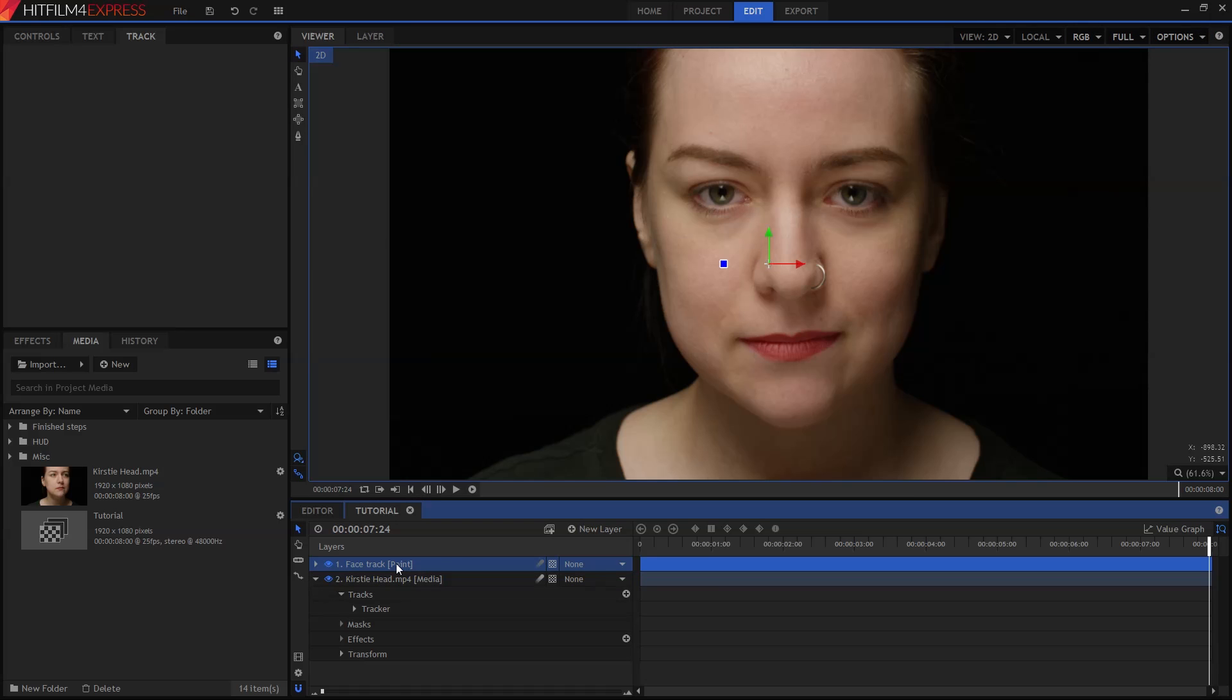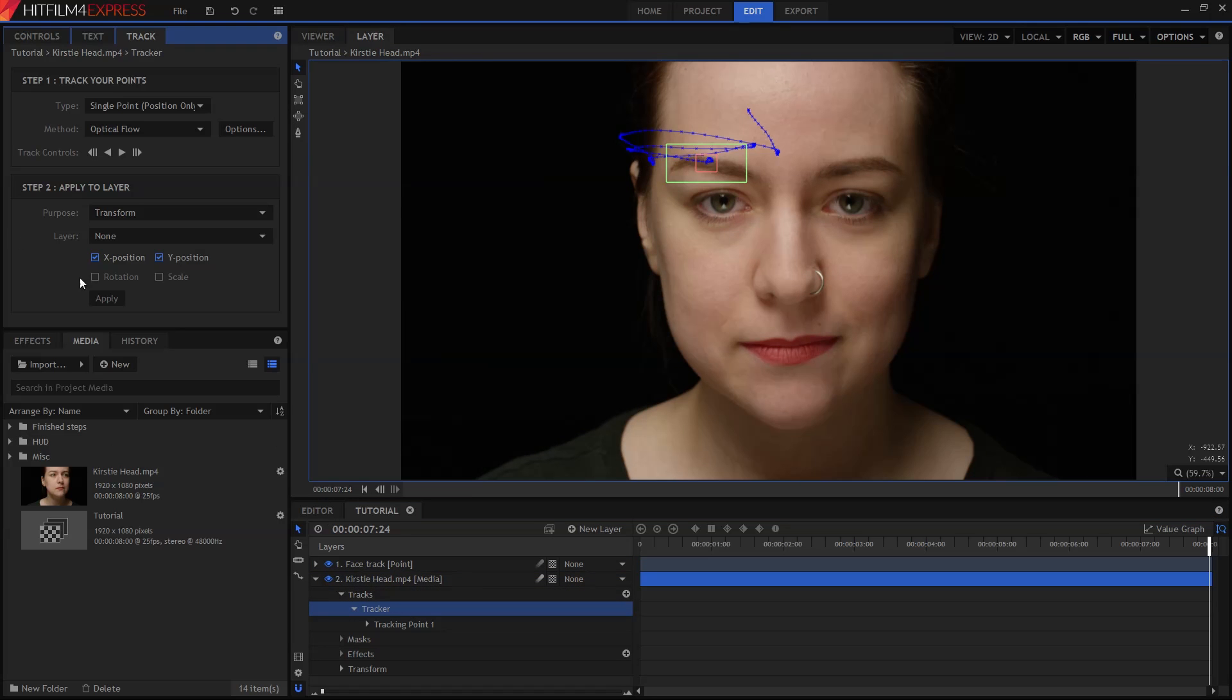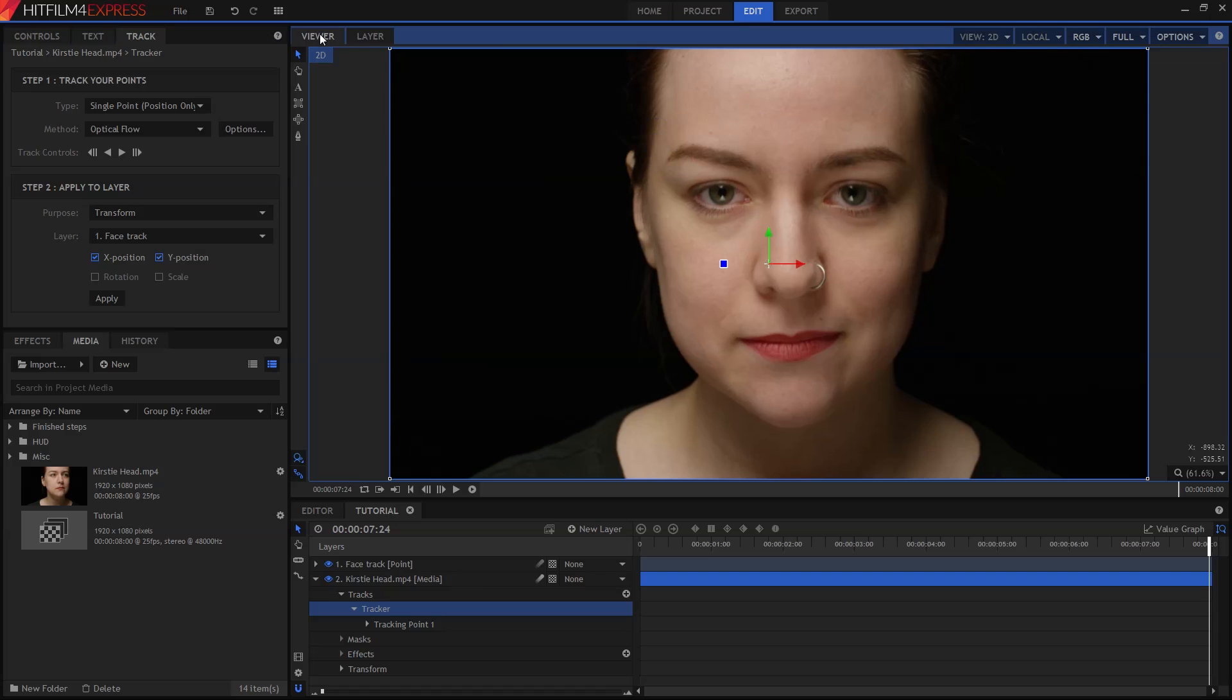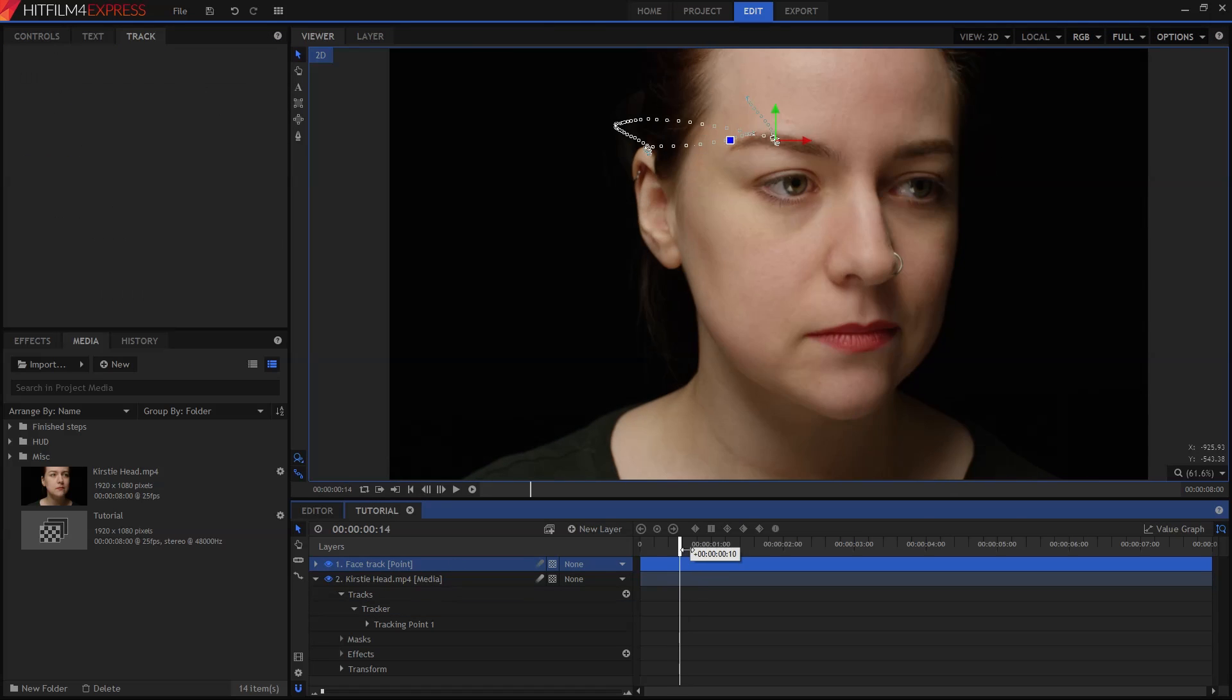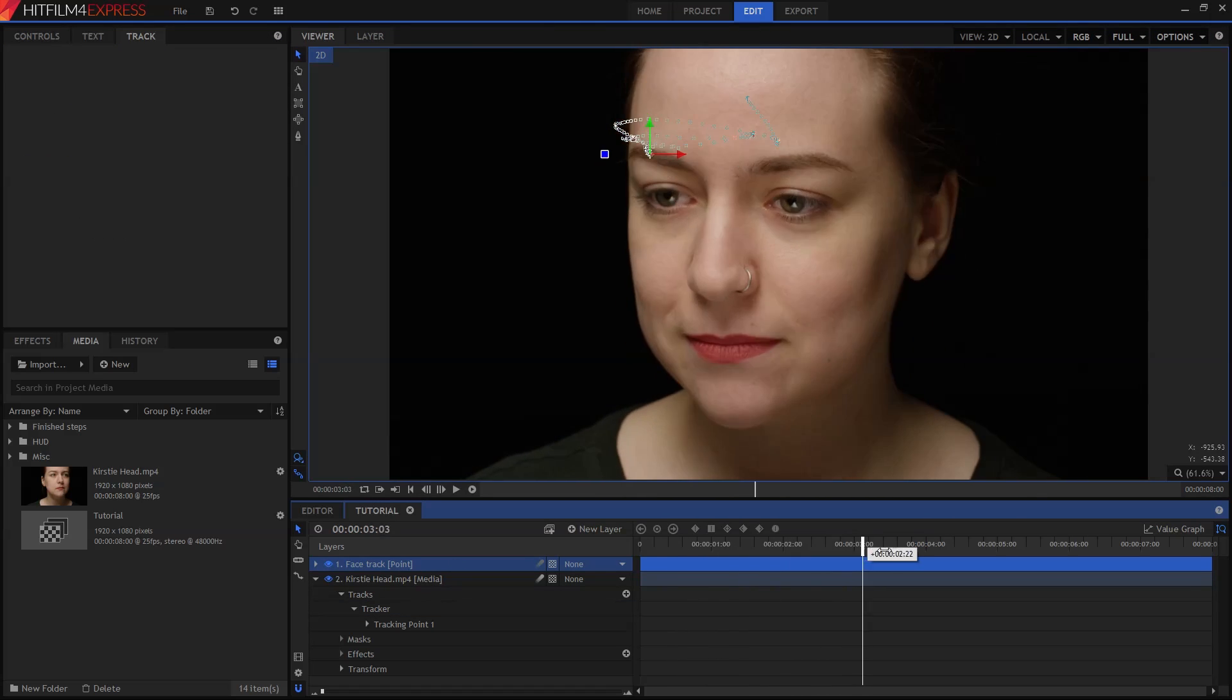We want to go back to the Track panel. If you can't see it, simply double-click the tracker down on the timeline. You can now select the Face Track layer from the Layer menu in the Track panel and click Apply. This sends the tracking data over to that new point layer. Now switch back to the viewer using the tabs at the top here, and then select the Face Track layer down on the timeline. You can see that it's perfectly tracked onto the face.